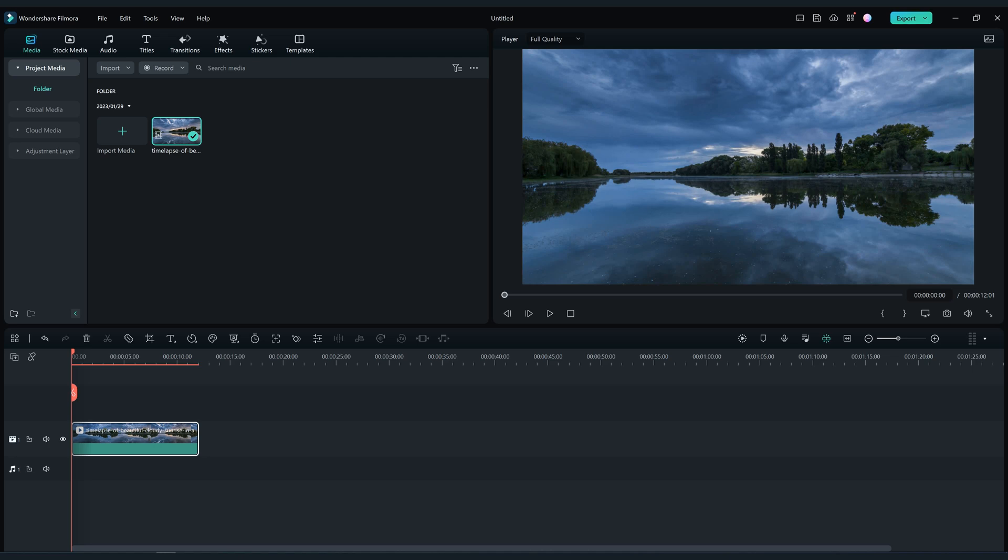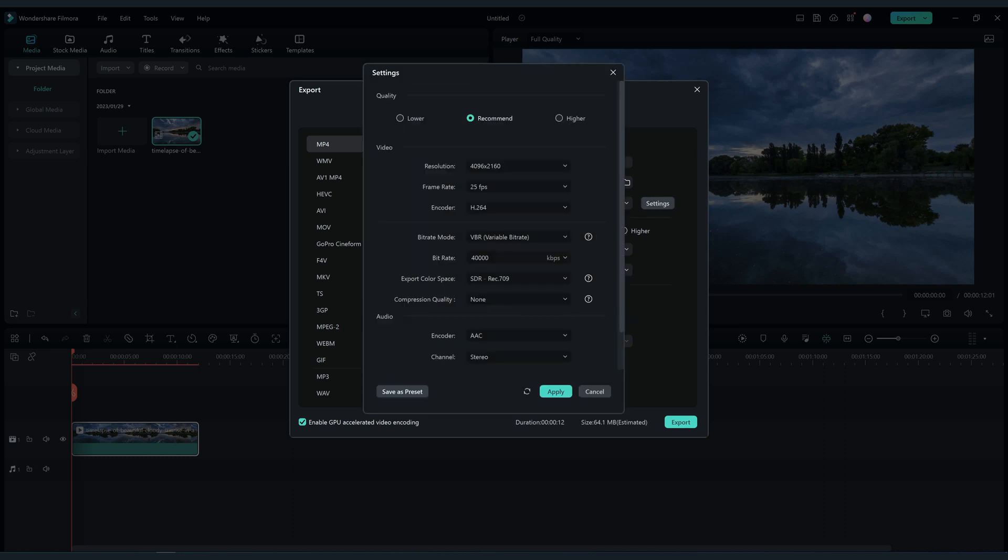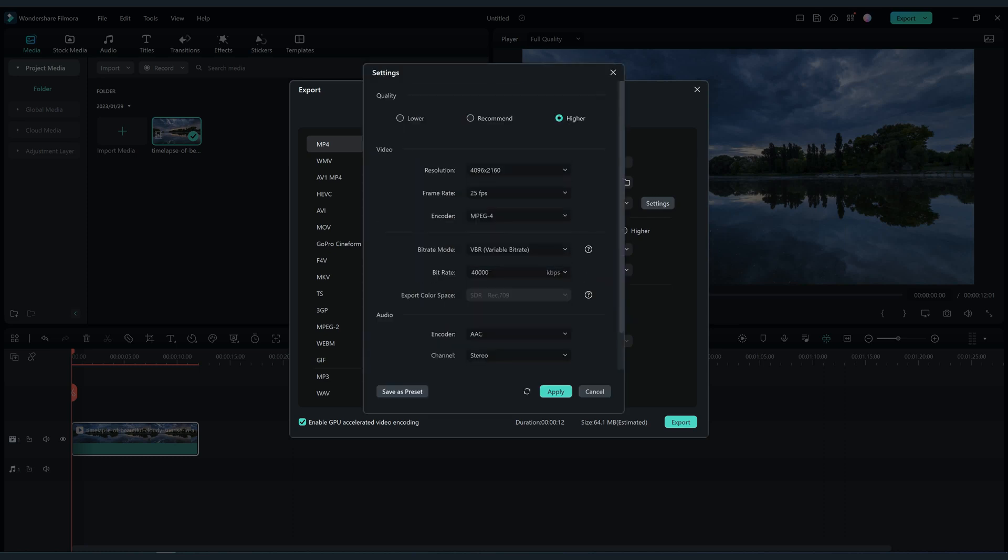Now click on export and create a video, type a name for the video. Go in settings, change the encoder to MPEG-4, and make sure the settings are same as mine.